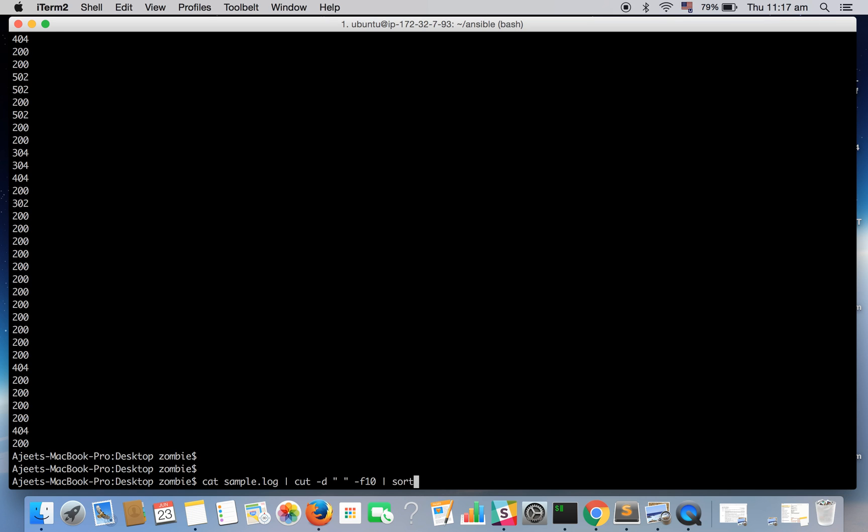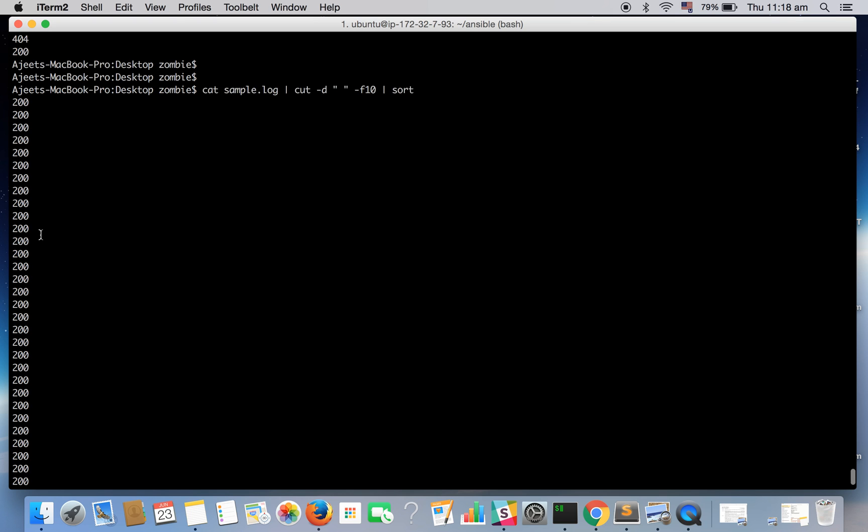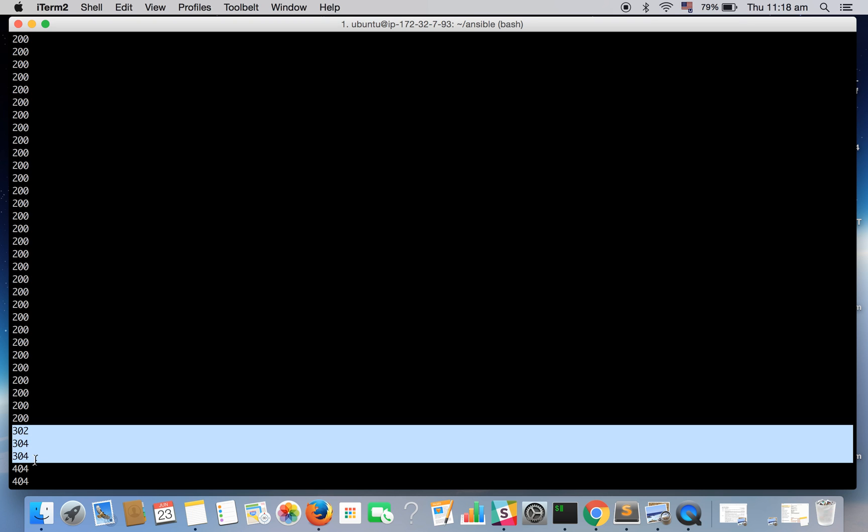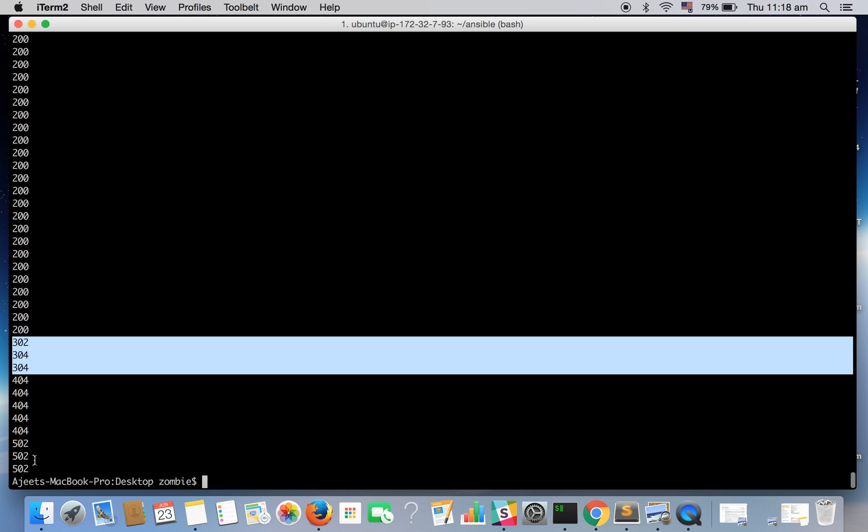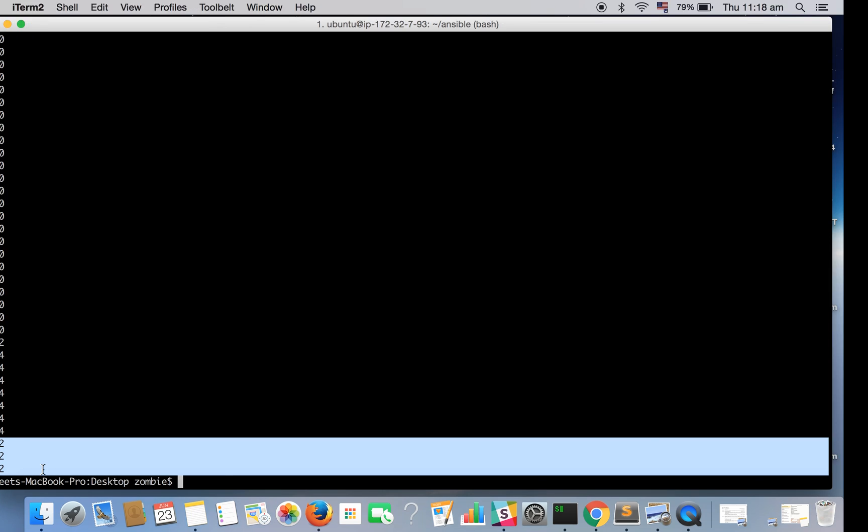Just apply a sort flag and you can see the output is sorted now. All the status codes with 200 is on the top, then all the 30x kind of status code, then 404 and then 50x so it's sorted now.